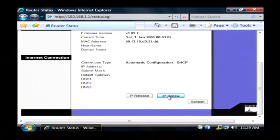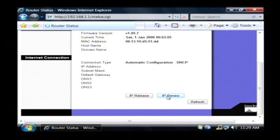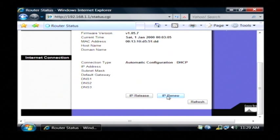So I'm going to click this IP renew button. Now what that does is that sends out a signal to your service provider, saying that you want to get a new IP address.